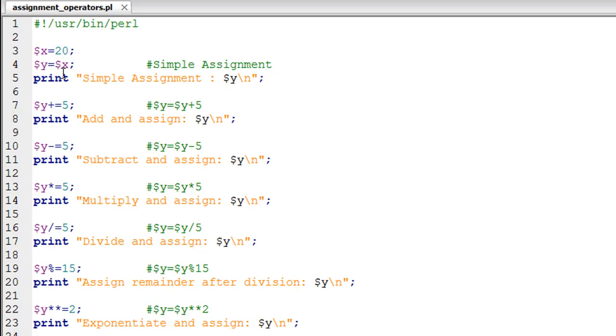In the script I have opened here, called assignment_operators, I'm creating a scalar variable X on line number three and giving it a value of 20.